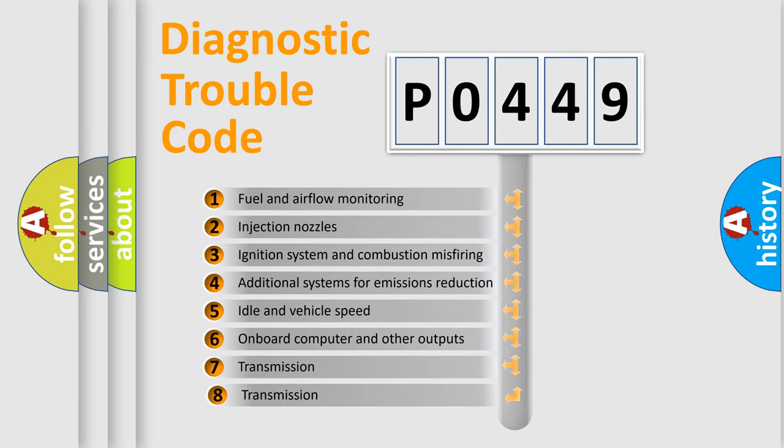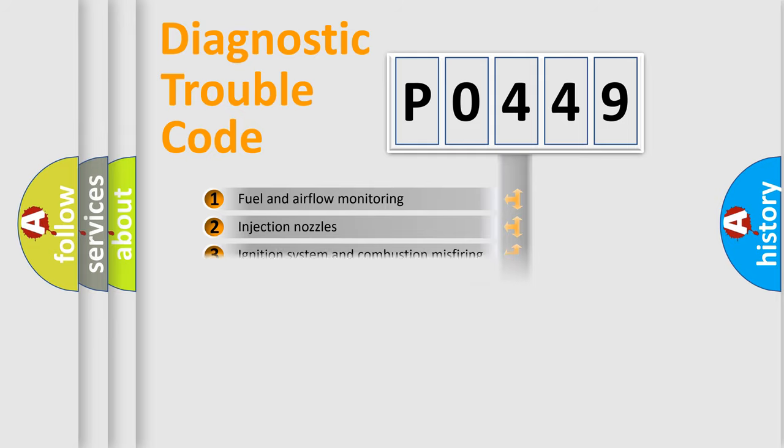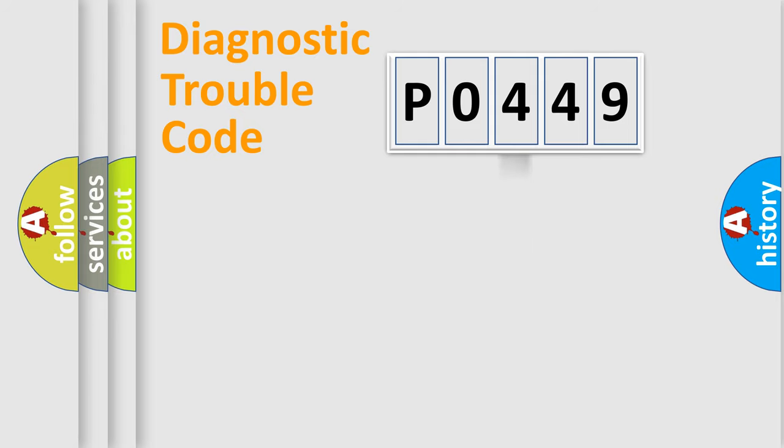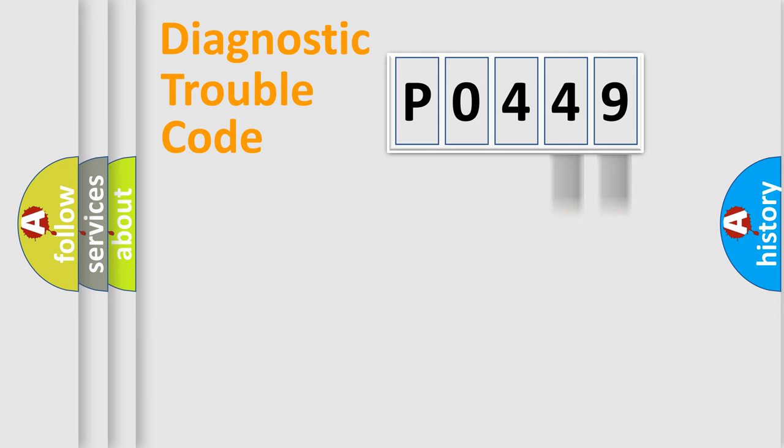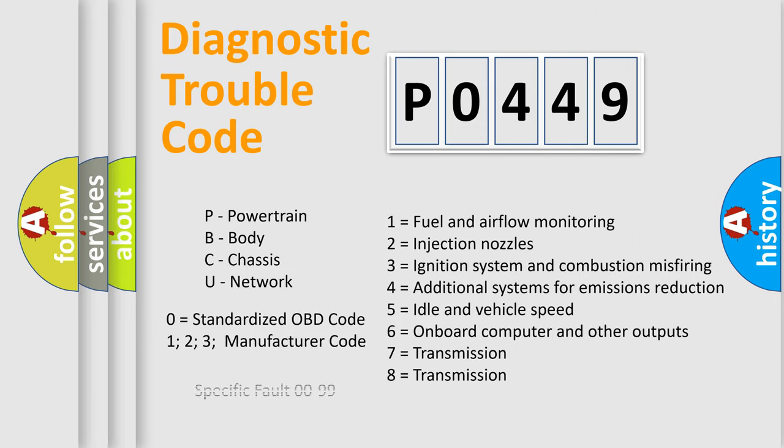The third character specifies a subset of errors. The distribution shown is valid only for the standardized DTC code. Only the last two characters define the specific fault of the group. Let's not forget that such a division is valid only if the second character code is expressed by the number zero.